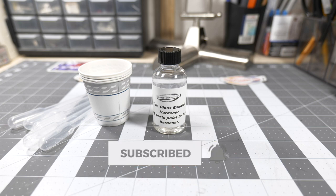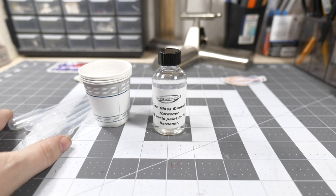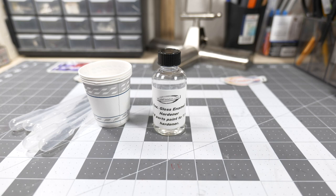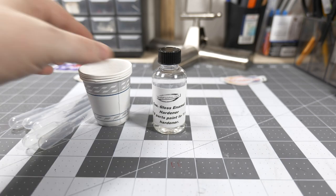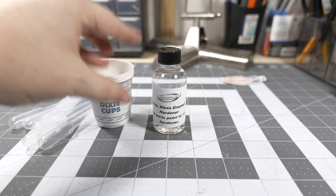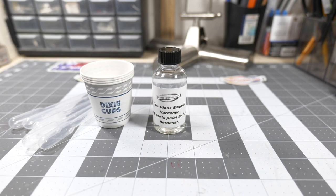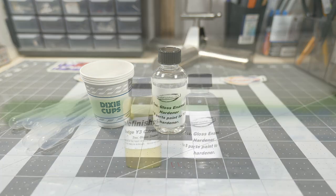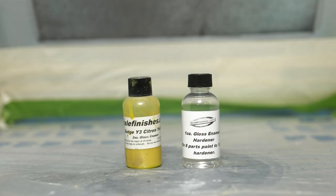It also came with some pipettes, which man I can always use pipettes, and some Dixie cup mixing cups.